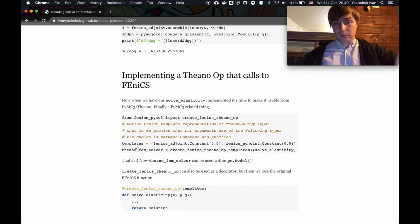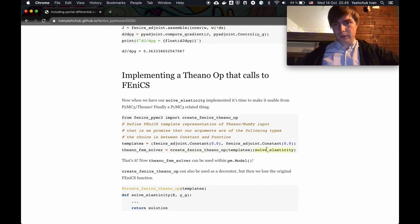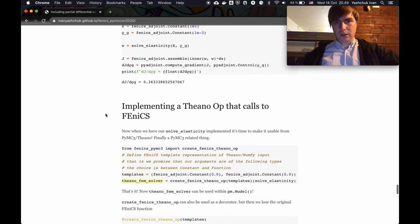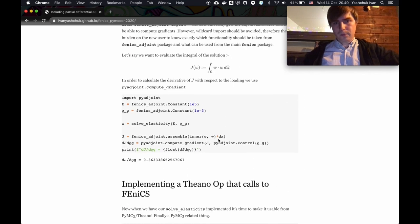We call create_fenics_theano_op, give the templates, give our FEniCS function — just assigned — and this can be used by the PyMC3 model. That's all the manipulations needed; up until this point everything was in FEniCS.